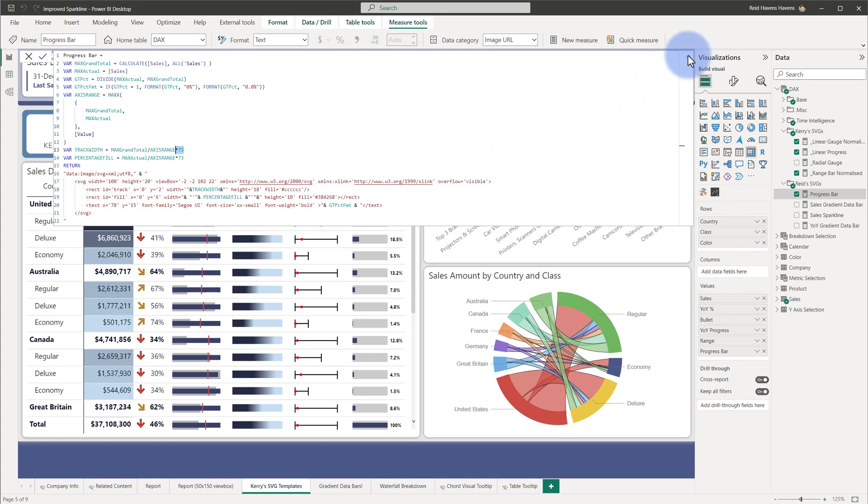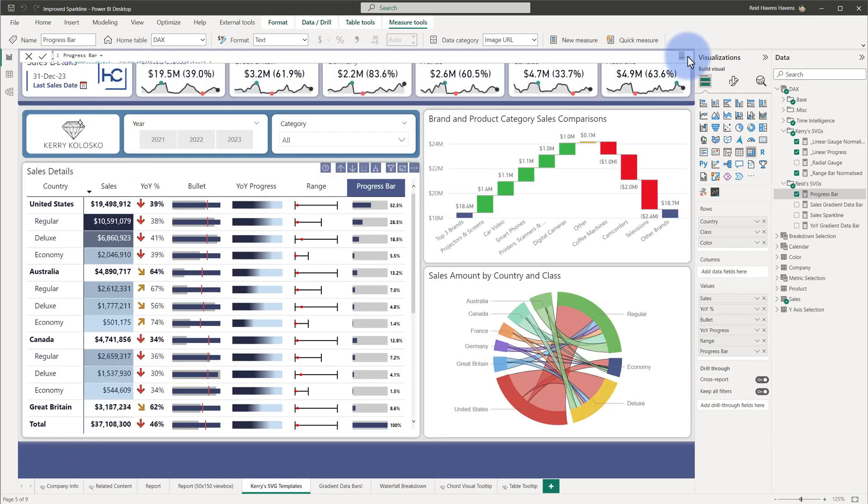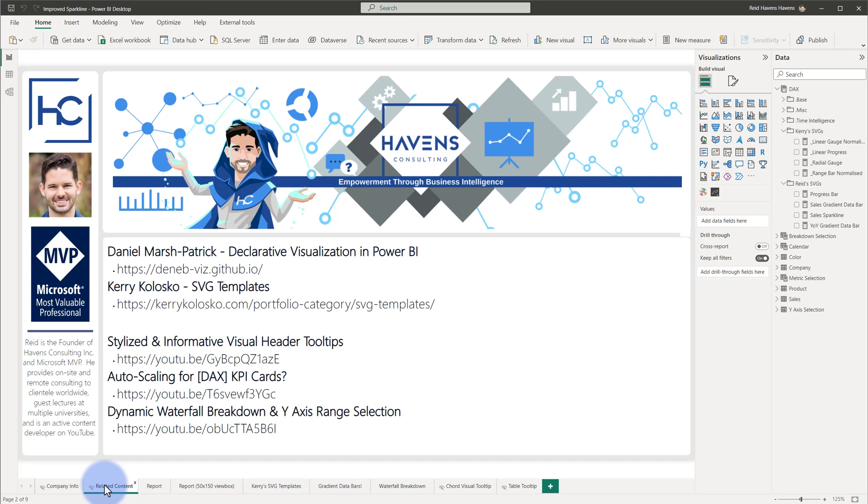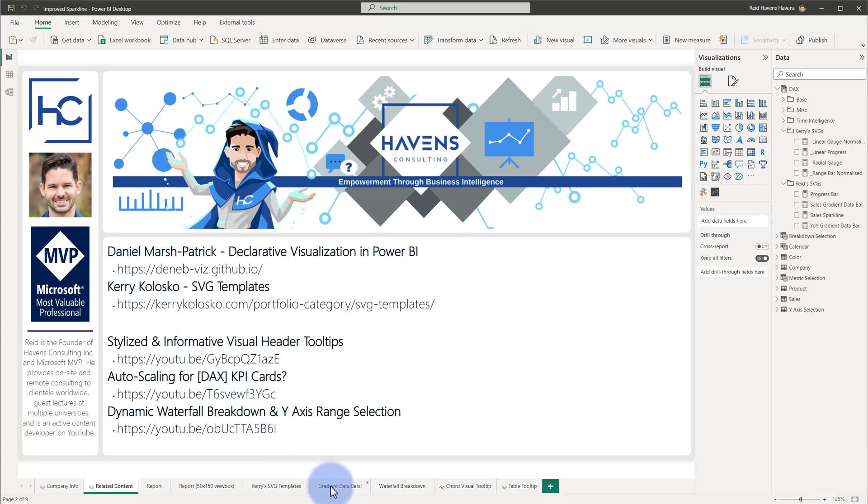So if you are interested in looking at some of the stuff that she's done under the related content tab here, I do have links to both all of these things related to anything that I've done in the report. Carrie's blog templates for her SVG templates are listed here. And I also got some help even from Daniel Marsh Patrick as the last thing that I'll show.